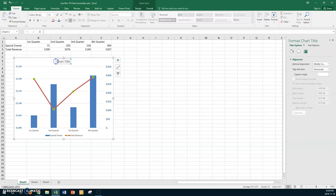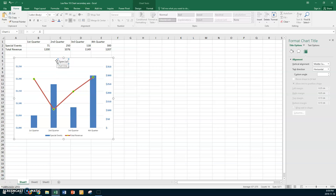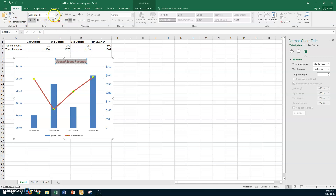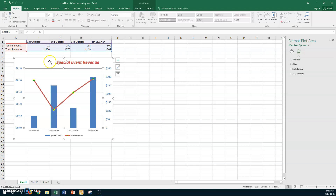Click on the chart title area. Type in "Special Events Revenue." Select all the text using Shift+Home, then format it: choose burgundy color, bold, italic, and size 20. That gives you a nicely formatted chart heading.